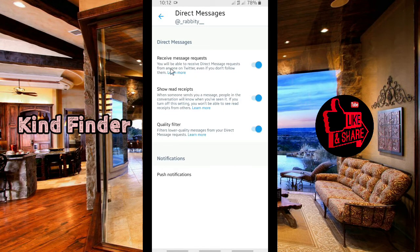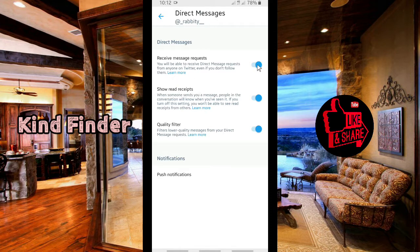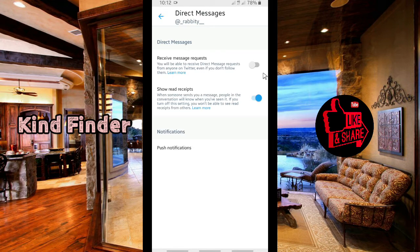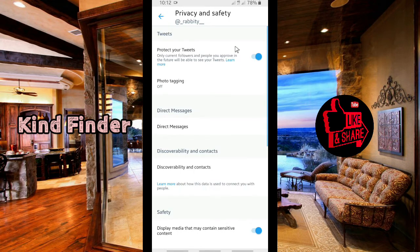When you turn this toggle on, you will be able to receive direct message requests from anyone on Twitter, even if you don't follow them. You can turn it on — in my case it's already turned on. If yours is still turned off, just tap to turn it on like this.